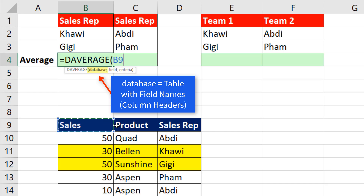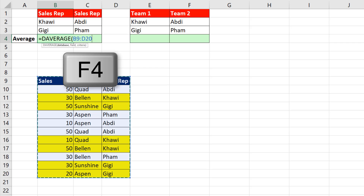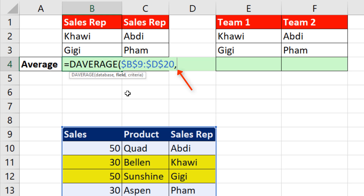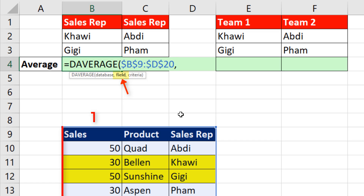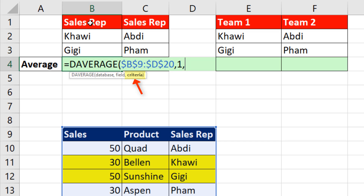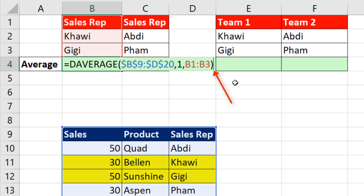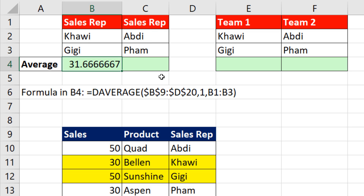For DAVERAGE, you need field names at the top and records in rows. We'll hit the F4 key to lock the database reference, then a comma. The field argument is 1, 2, or 3 — whichever field has the numbers we want to average — so I'll put a 1. You could also use the actual name of the field. Then a comma, and for the criteria for an OR logical test: the field name at the top with all OR conditions listed below. That's a relative cell reference. Close parentheses, Control+Enter.